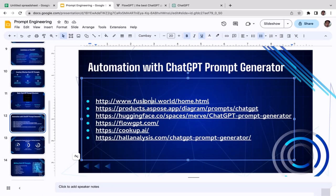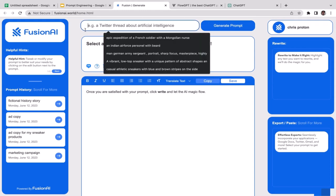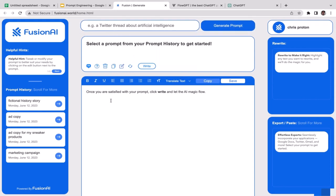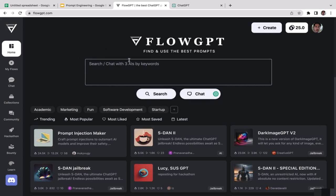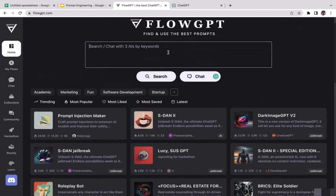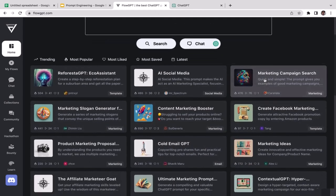The way FlowGPT works is a bit different compared to Vision AI. In Vision AI, you type a basic prompt and click Generate to get a more complex prompt. In FlowGPT, you just type the topic of your prompt — for example, if you want to do marketing, just type 'marketing' and click Search.